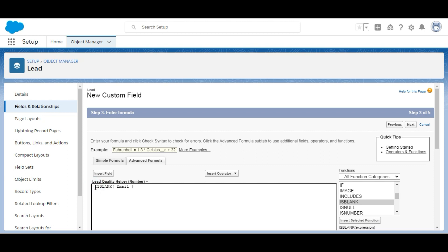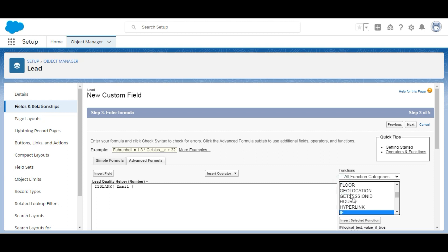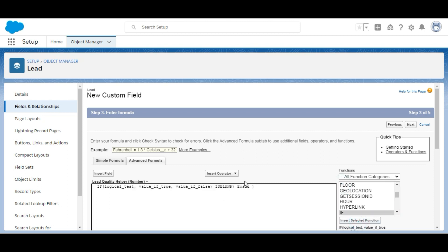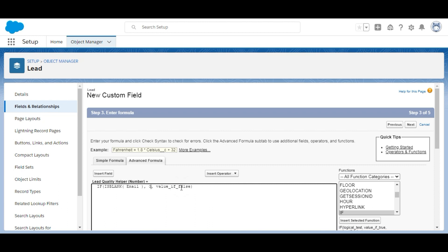We wrap the ISBLANK call inside an IF function. The ISBLANK expression is the logical test. If it is true we return zero, and if it is false we return one.